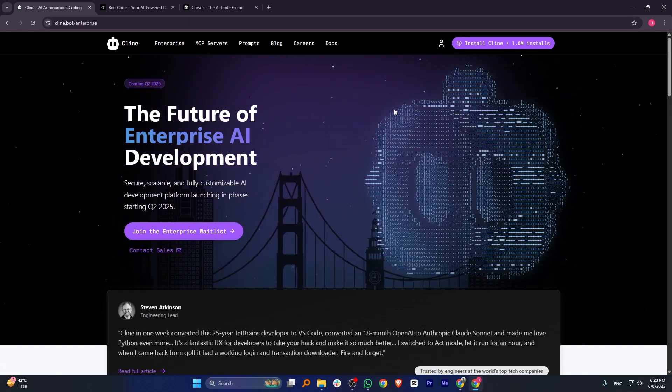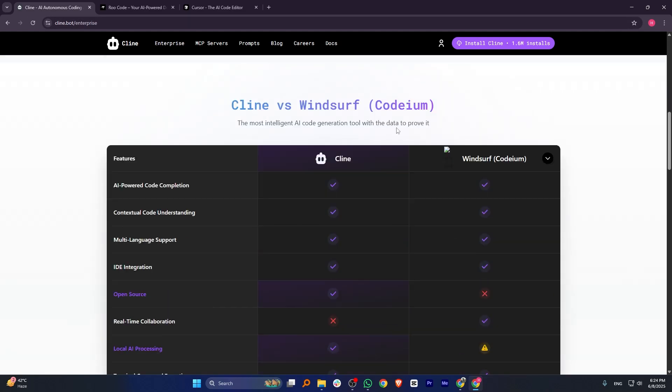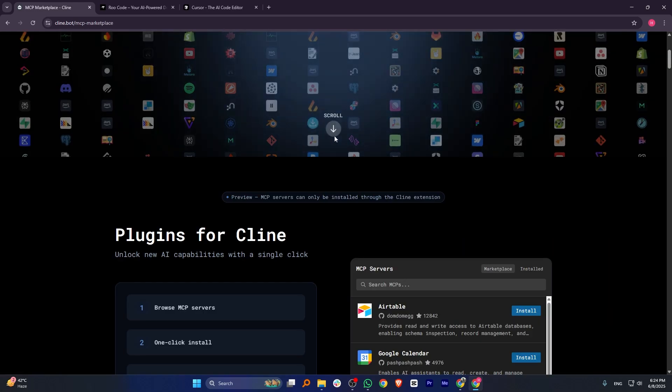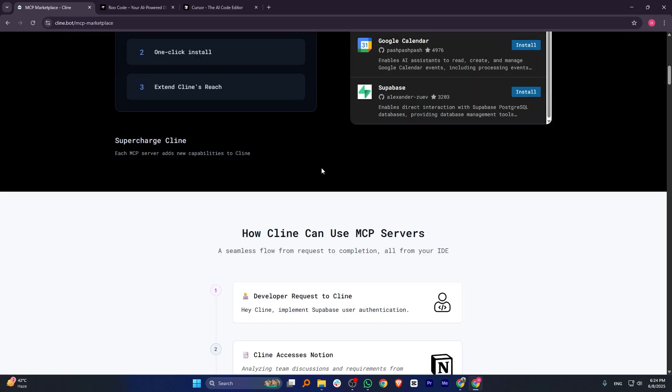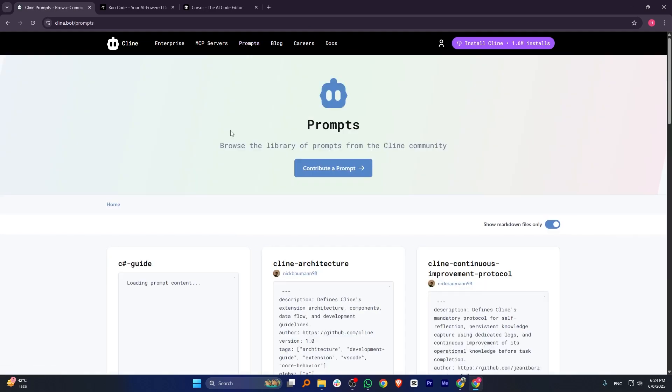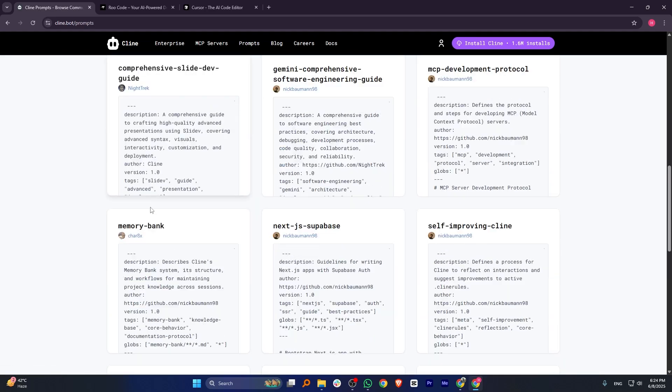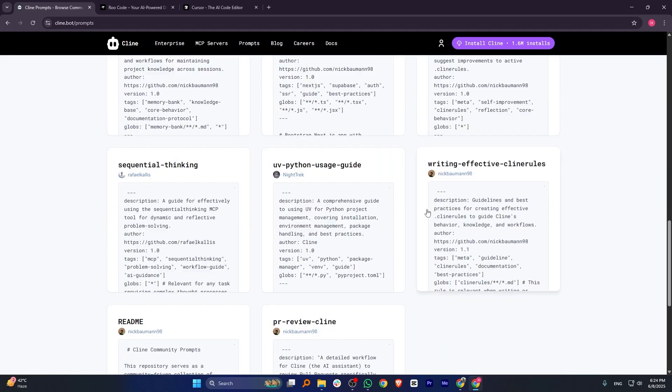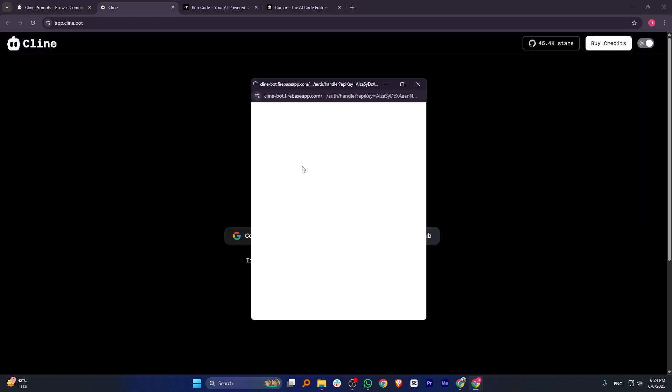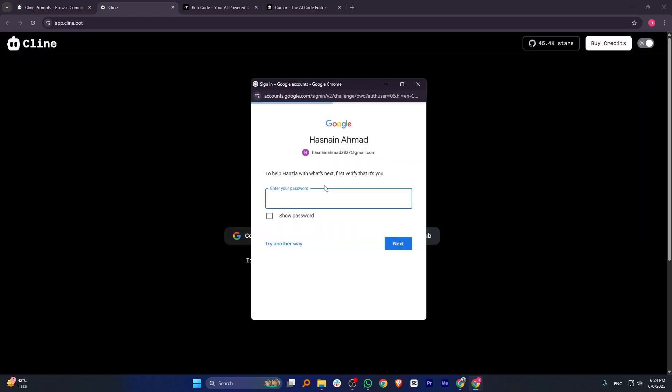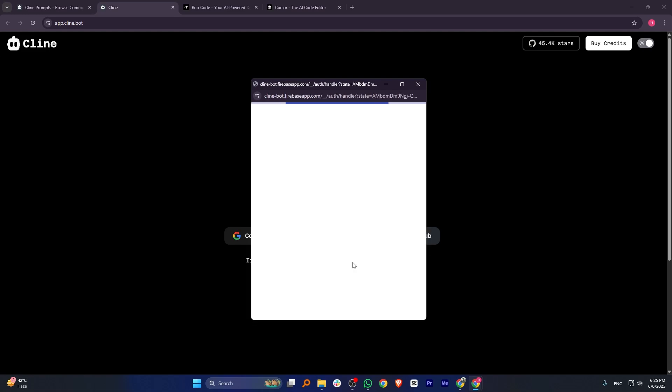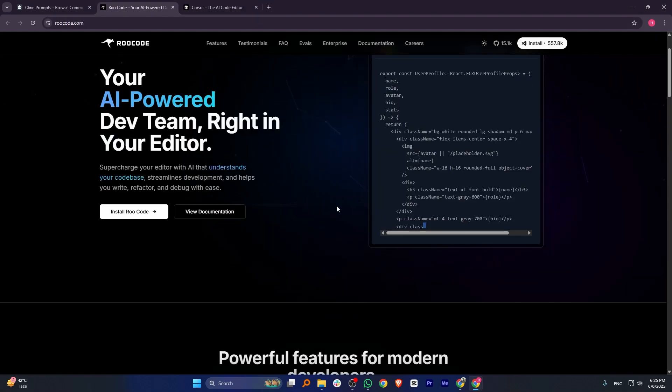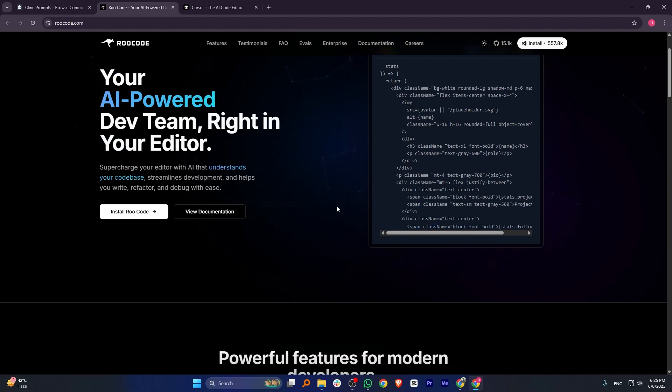Cline, RAW, and Cursor are all AI-powered coding assistants but different features. Cline is a powerful AI coding assistant focused on multi-file project generation and deep VS code integration. It offers real-time code streaming and automation features for complex workflows. It's best suited for developers working on large projects needing full control and flexibility.